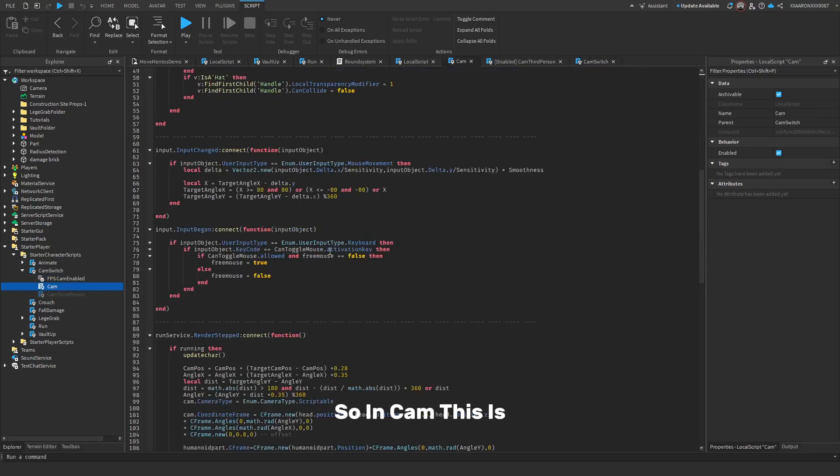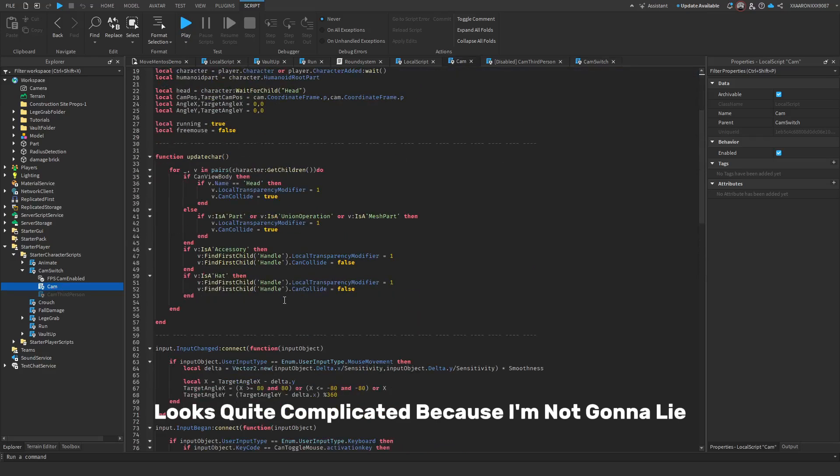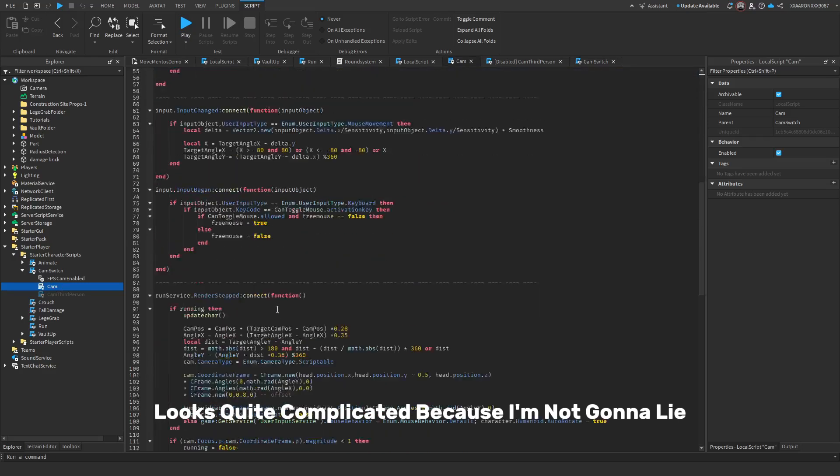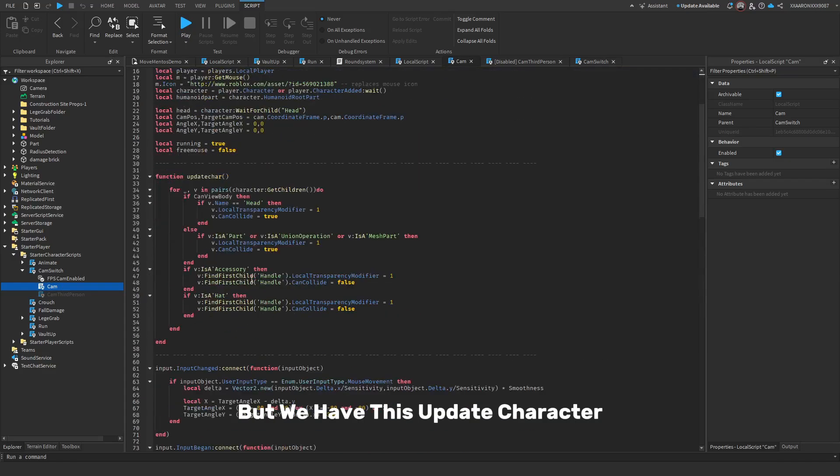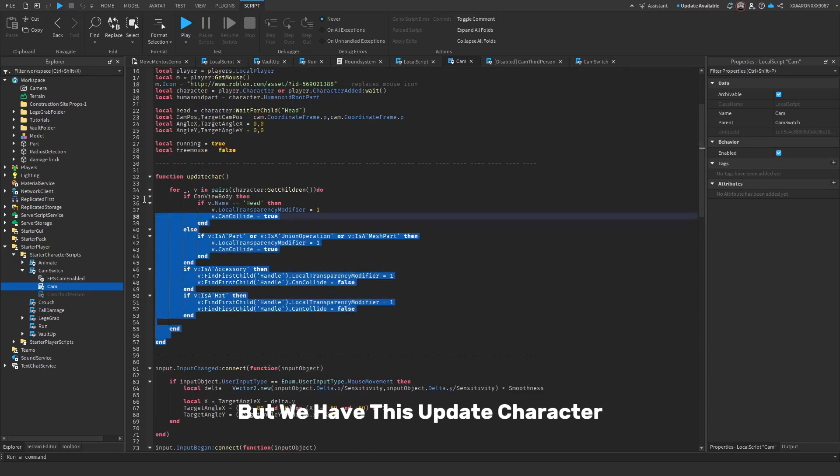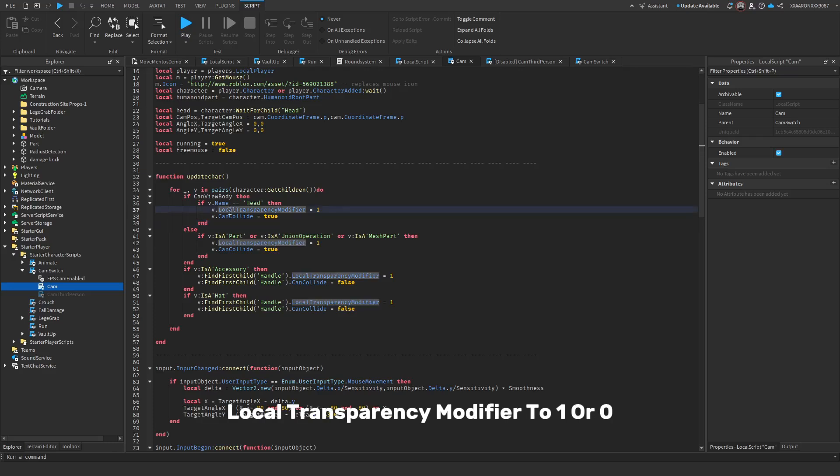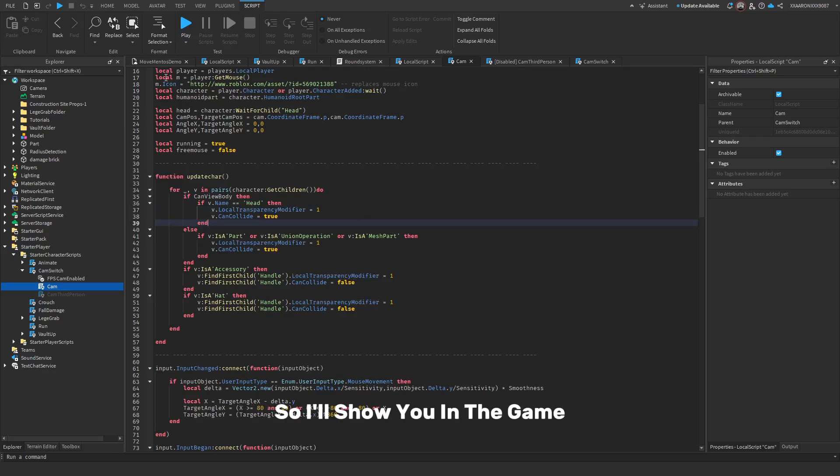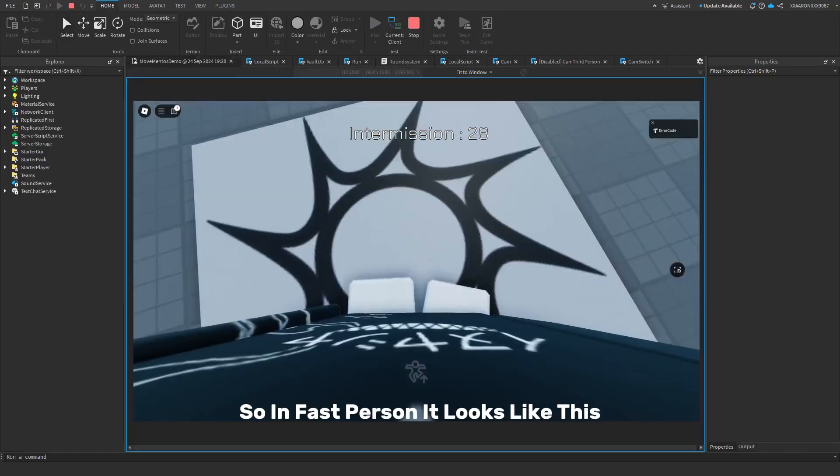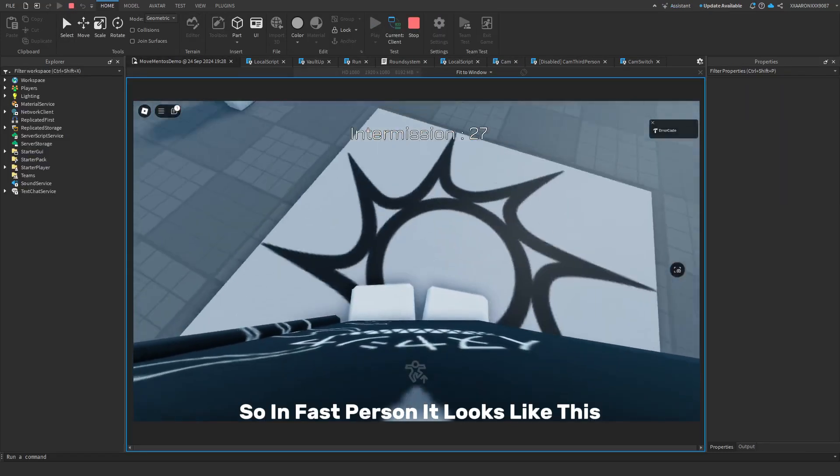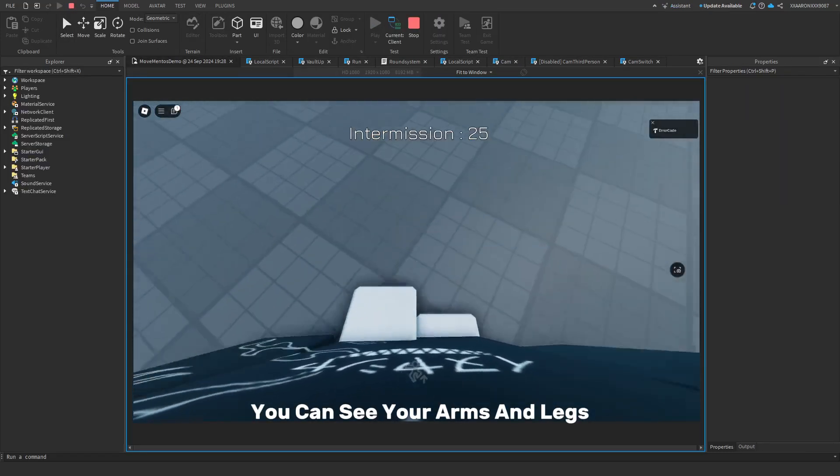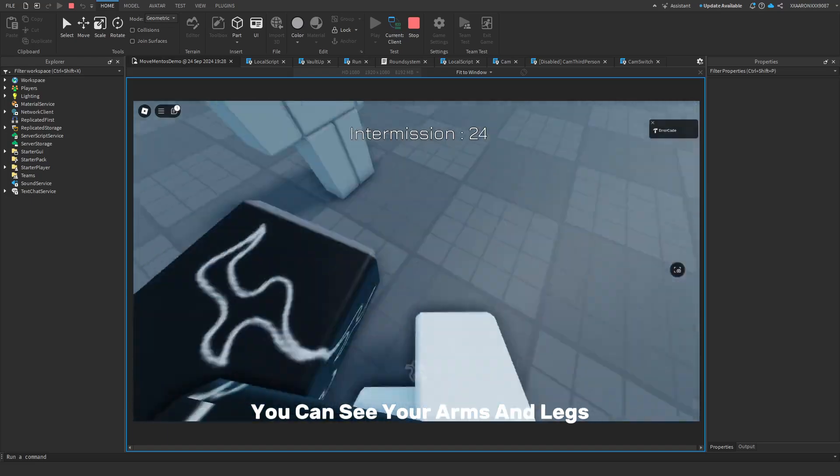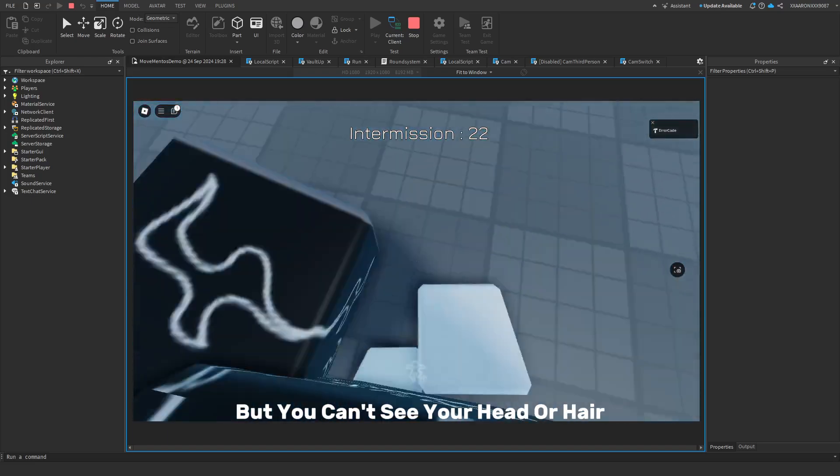So in Cam this looks quite complicated, because I'm not gonna lie it kind of is. But we have this UpdateCharacter, basically what this does is that it sets the transparent local transparency modifier to one or zero. So I'll show you in the game. So in first person it looks like this: you can see your arms and legs but you can't see your head or hair.